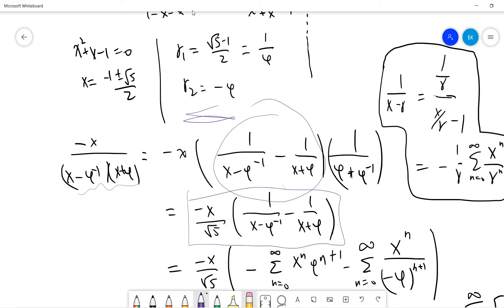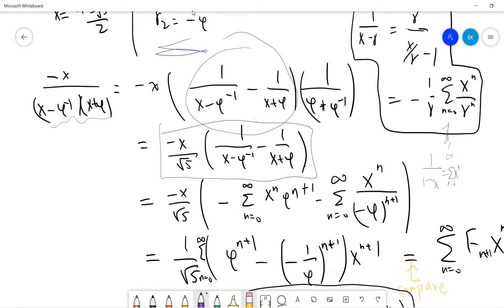Now, (x minus 1/r) over (x/r minus 1) can be written as minus 1 divided by r in the series. Using the geometric series formula 1 over (1 minus x) equals the sum of x^n, the first term has an original negative sign and r equals phi-inverse, so phi-inverse to the power n times phi-inverse gives phi-inverse to the power n plus 1. The second term is handled similarly.